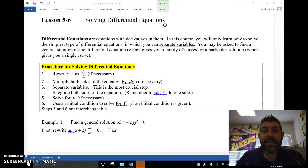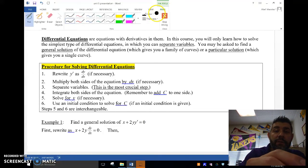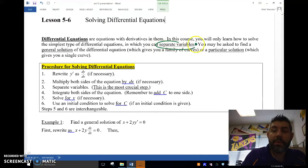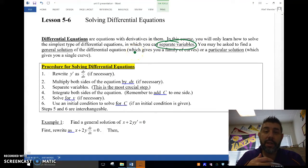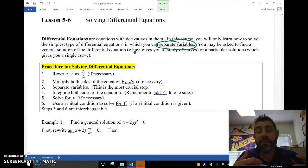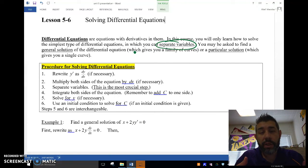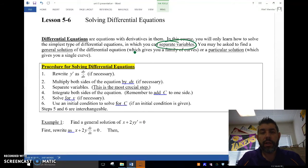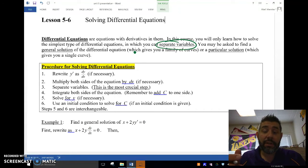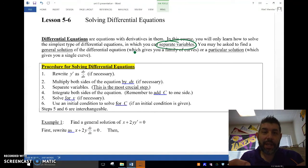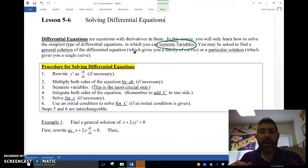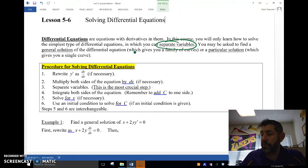I'm going to go through a process called separation of variables. Basically, it means we're going to separate our variables — x on one side, y's on the other — and then do anti-differentiation to solve what we call a differential equation, which is an equation with a derivative in it. We want to solve either the general solution, which can have a c at the end, or the particular solution, where we plug in an initial value, solve for c, and put it back. Here are the steps and procedure for that.